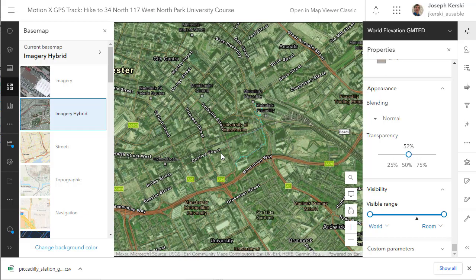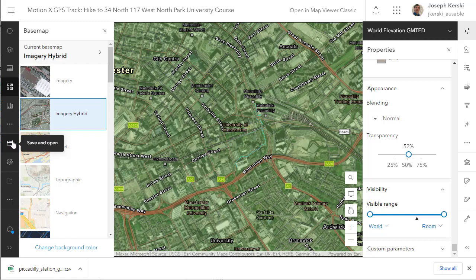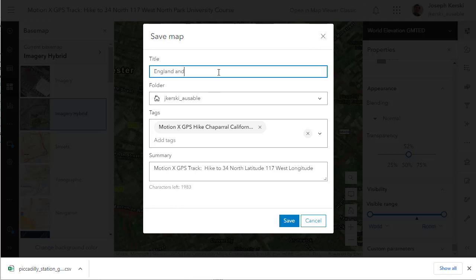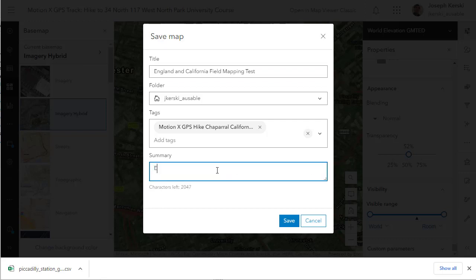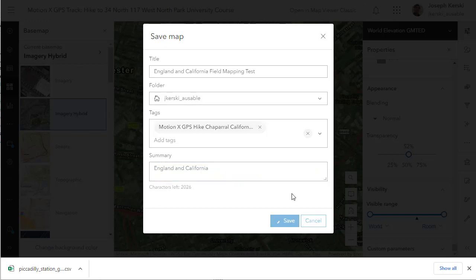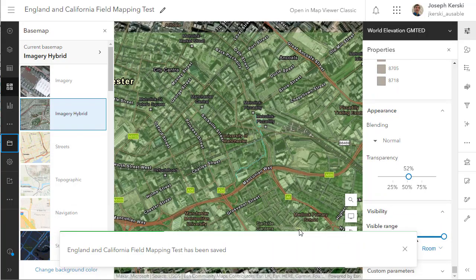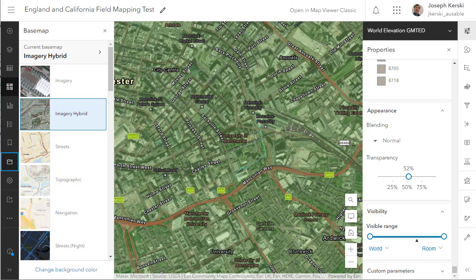And of course we can map the data in terms of other attributes as well — water quality, tree species, tree height, number of pieces of litter, and so on. I'm going to save this map and give it some metadata so I can find it later and others can find it if I share it. Give it tags, a title, and a summary. There's also a sharing function — do you want to share this, and if so, who with? That's another consideration when working with web-based GIS tools like ArcGIS Online. I hope this has been helpful. Map on and keep on thinking spatially. Thanks.